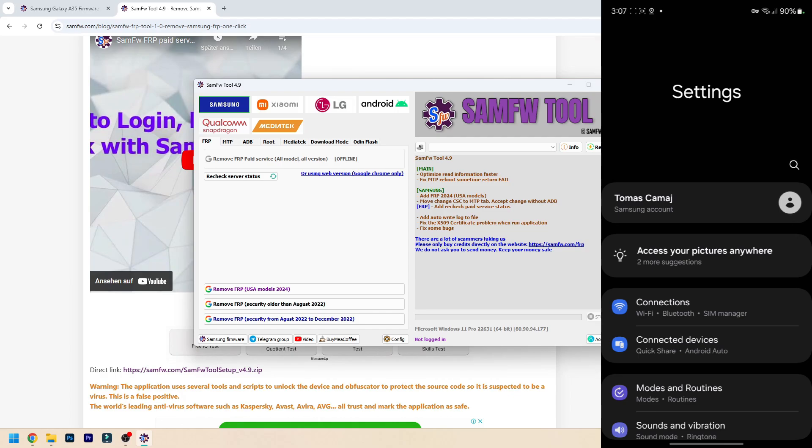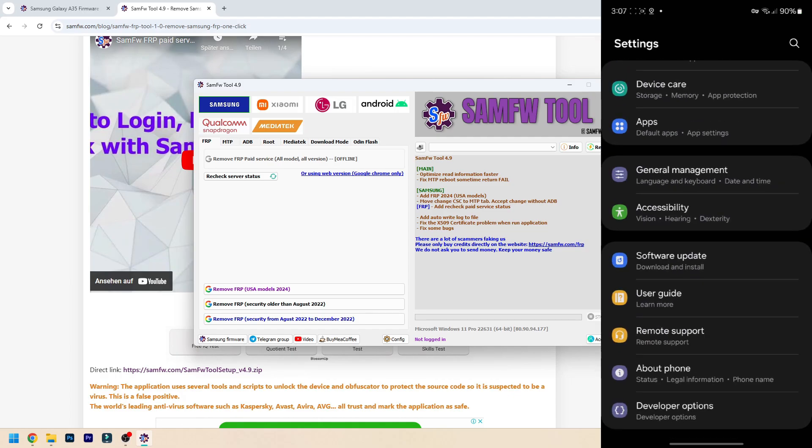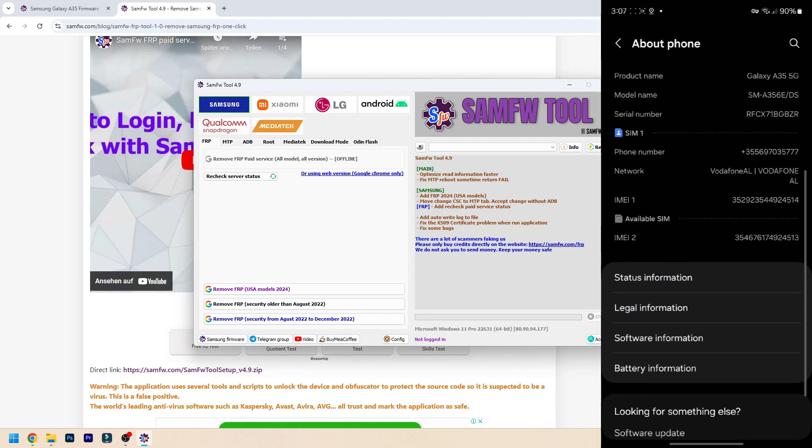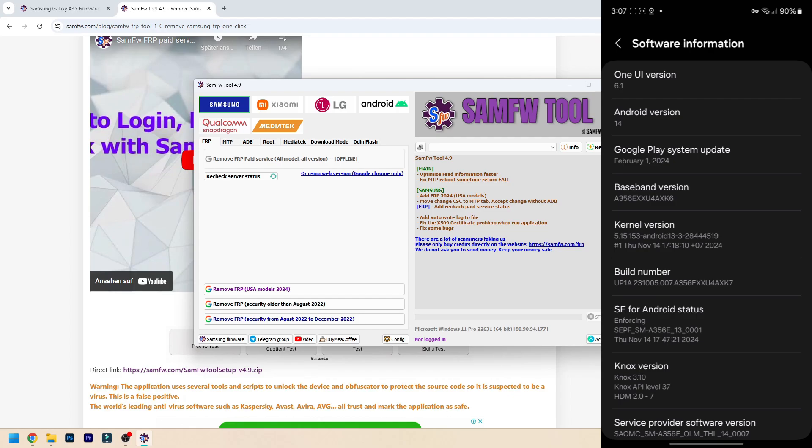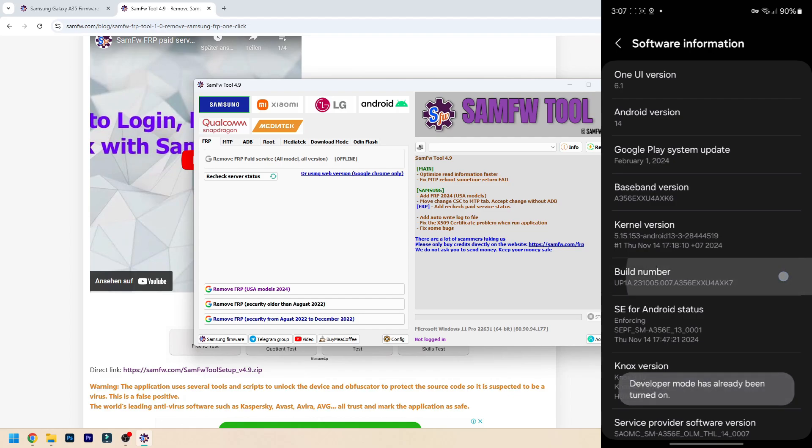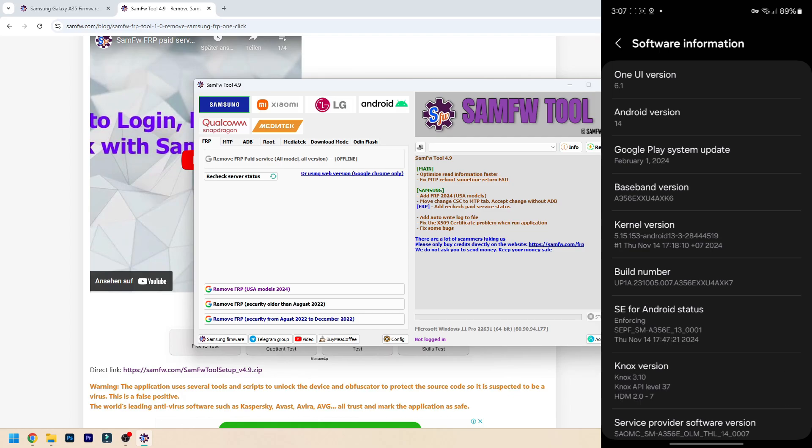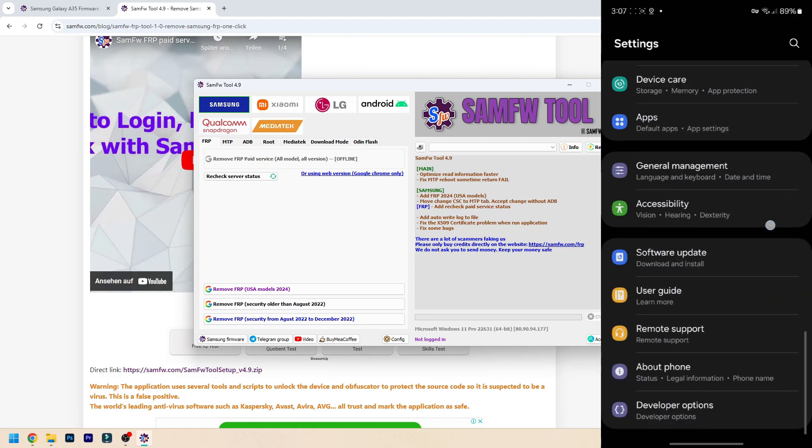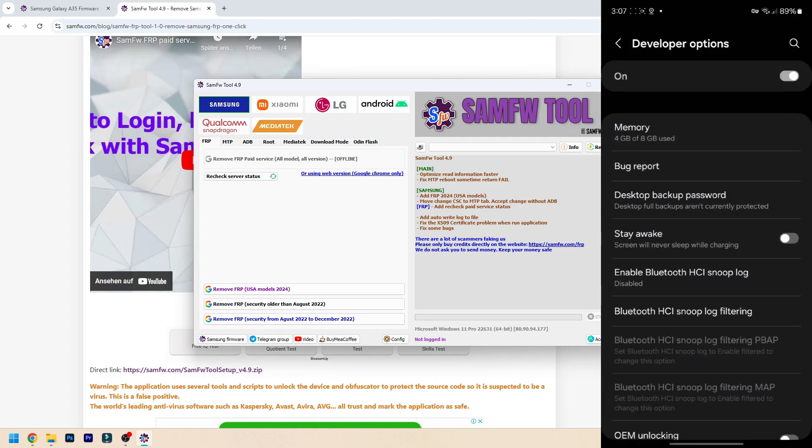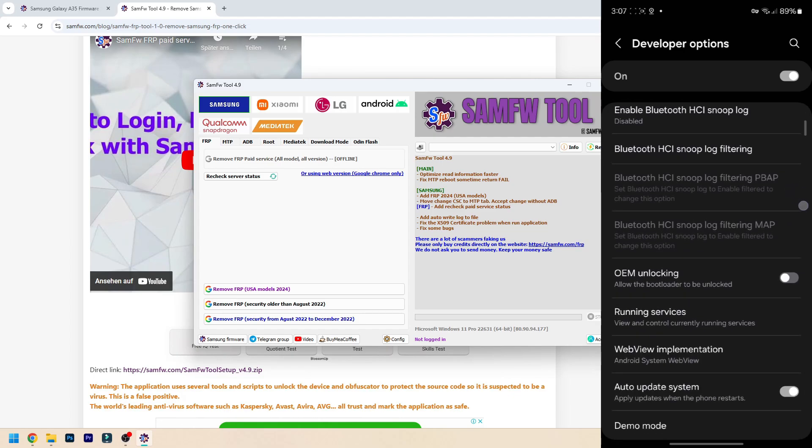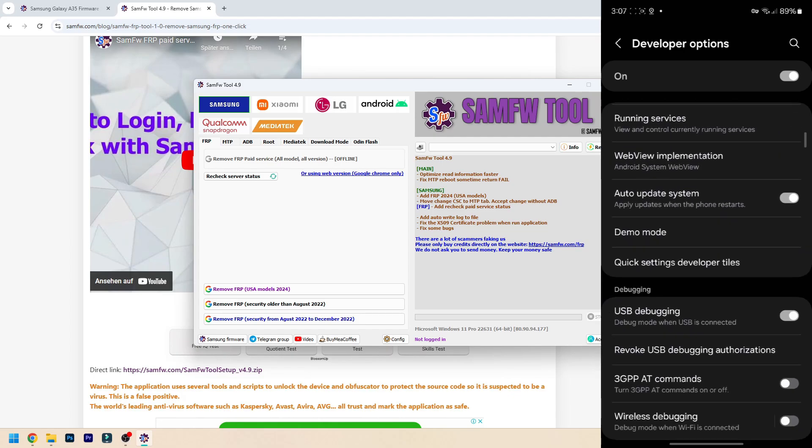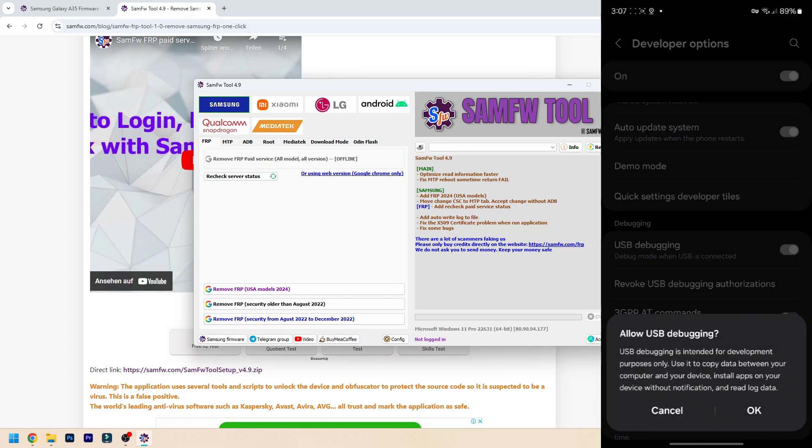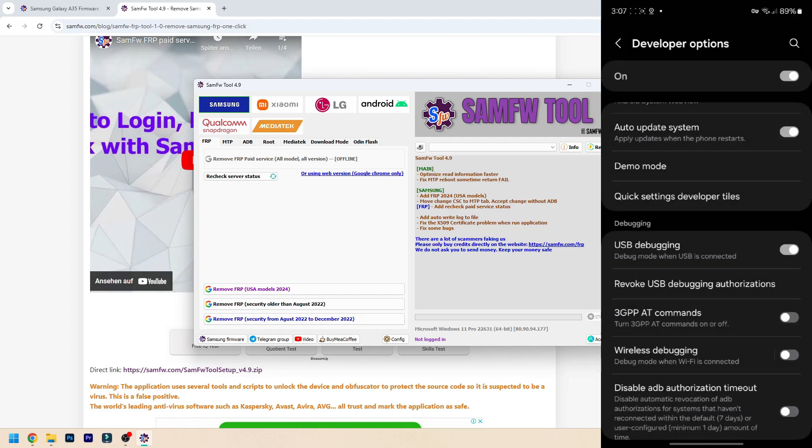To enable developer options, you need to go down, go to About Phone again, Software Information, but tap seven times on the build number. I already have it turned on, but once you click it seven times you have to put in your lock screen option - whatever that would be, password, pin, or a pattern - then it will tell you developer options are enabled. Click on this, now scroll until you find USB Debugging. This will automatically be off. You need to turn this on. It's going to give you a warning, press OK. Now you need to plug your phone into your PC via USB cable.